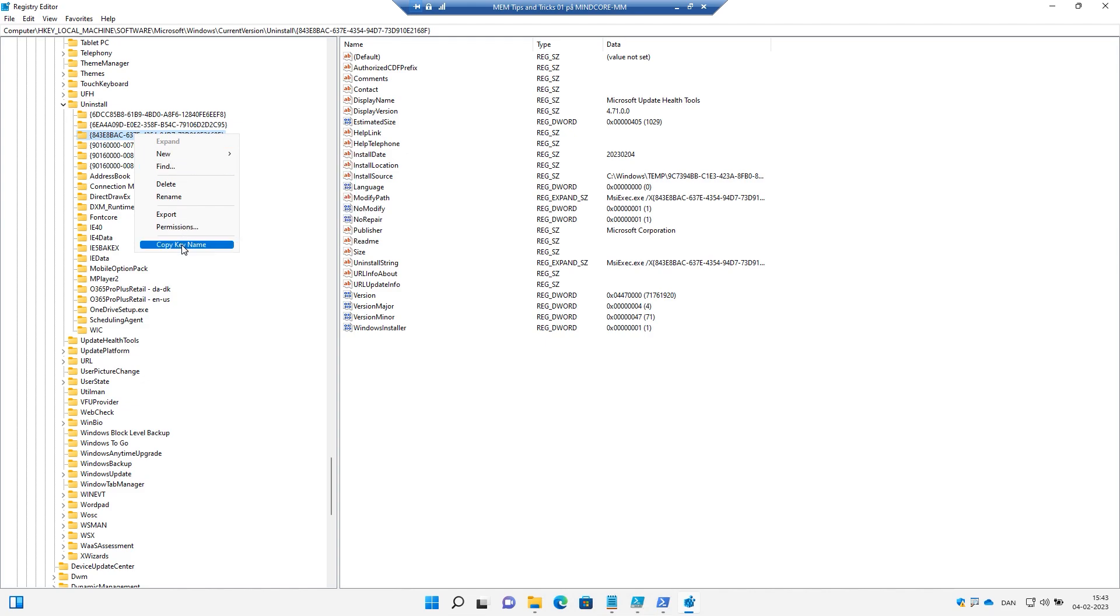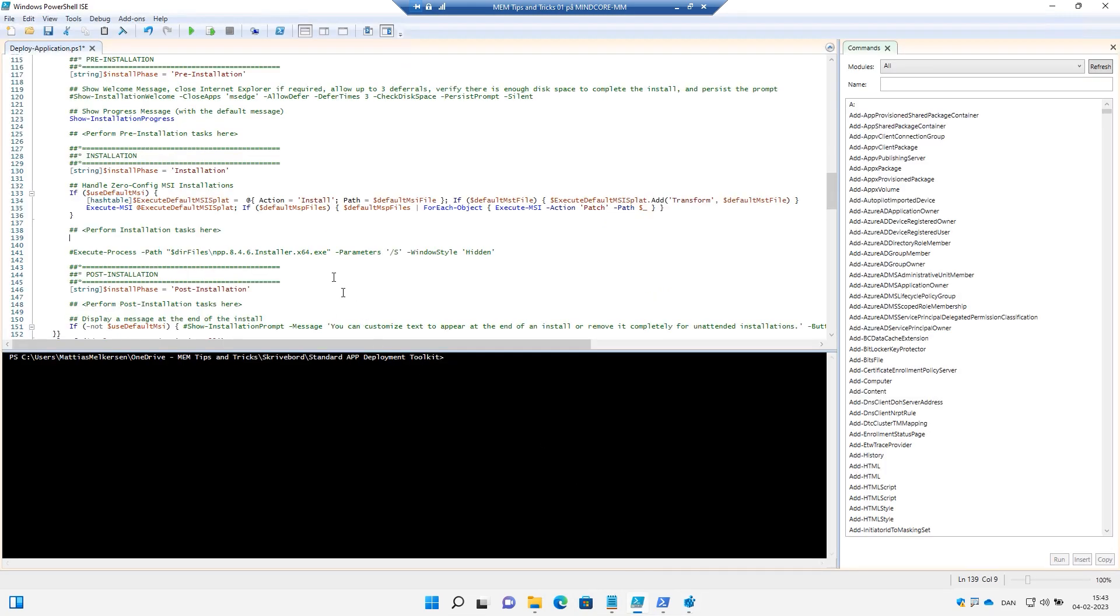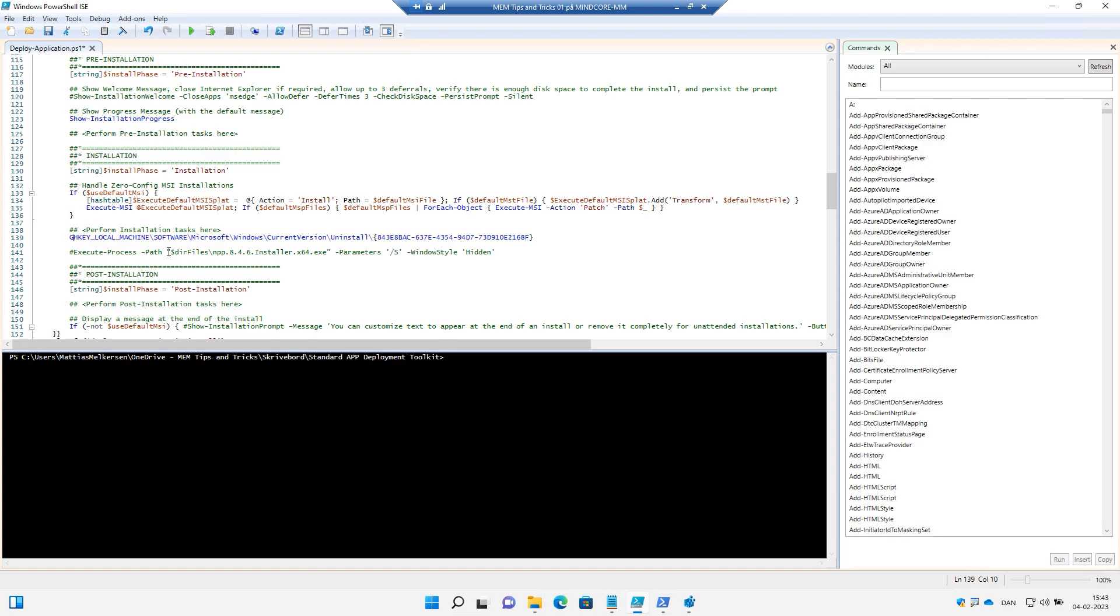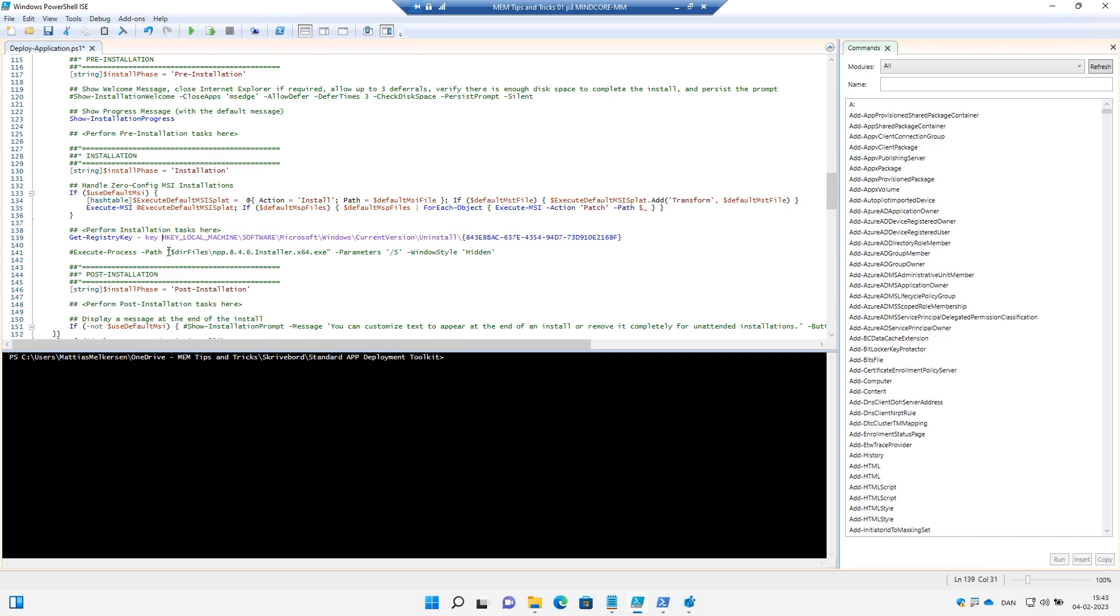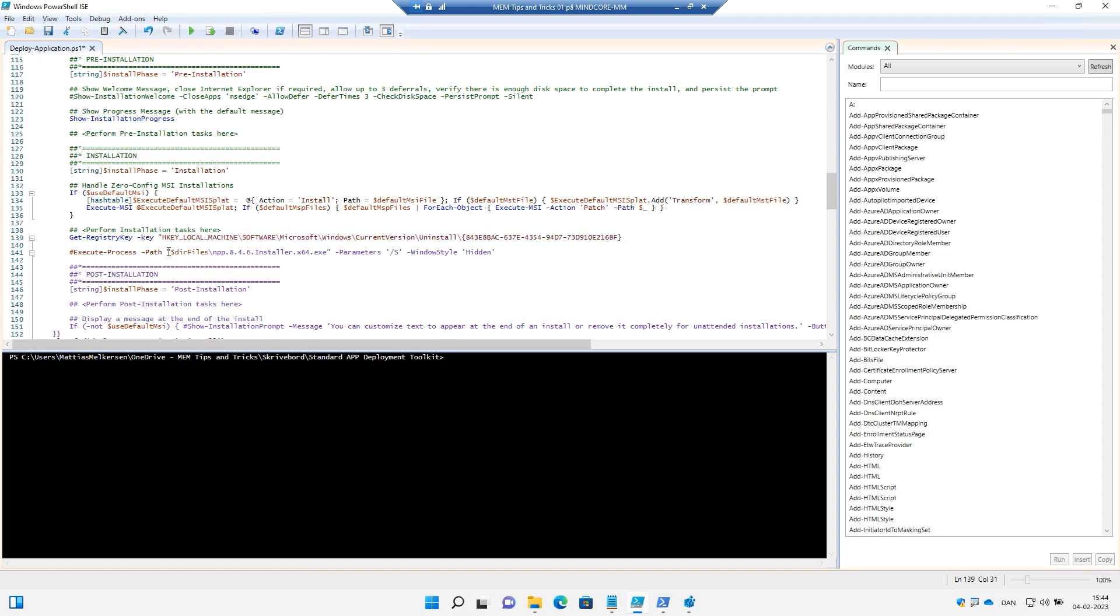So if we copy the key name and bring it back to the portal here, now we have the key where to look. And then we need the function Get-RegistryKey, and then a dash key.